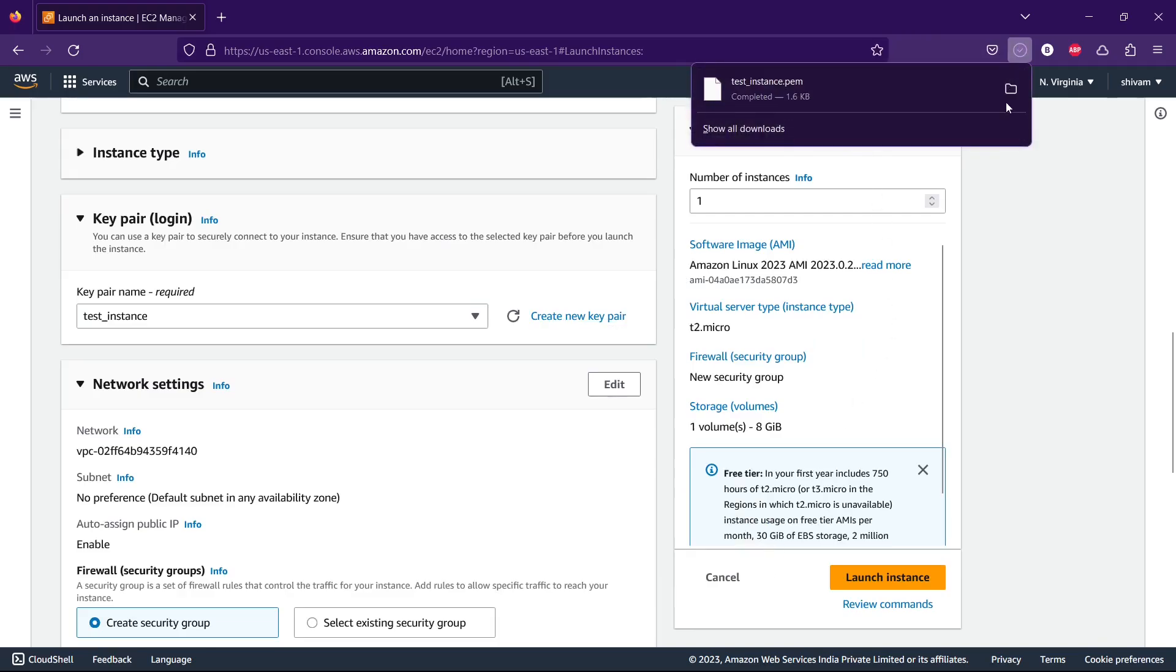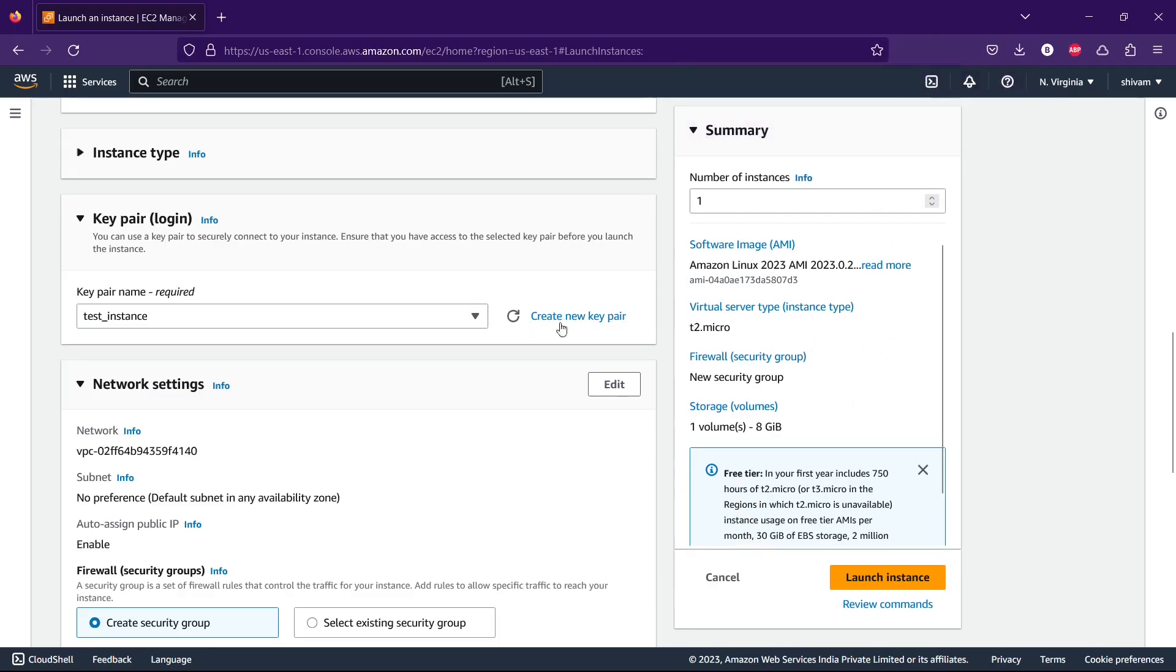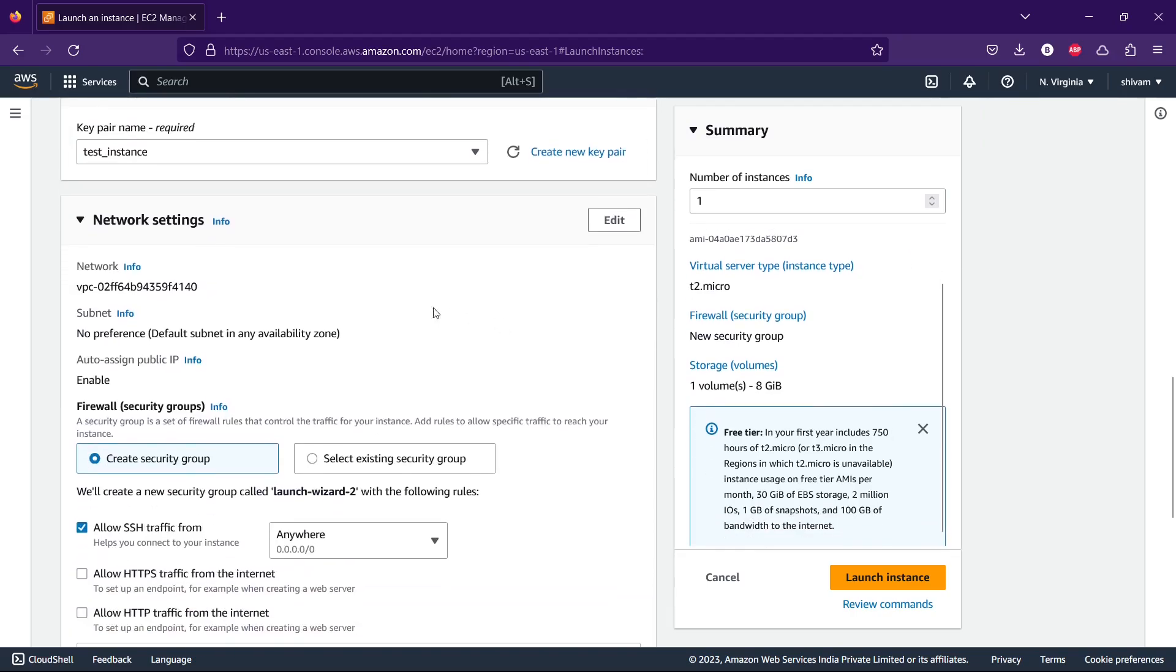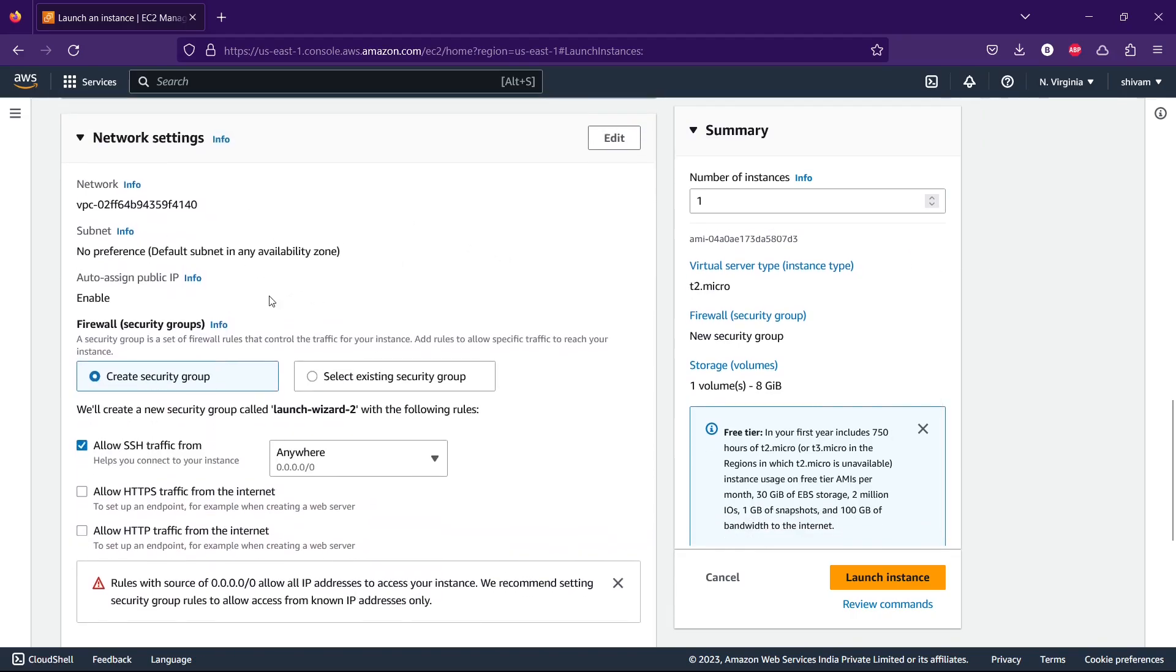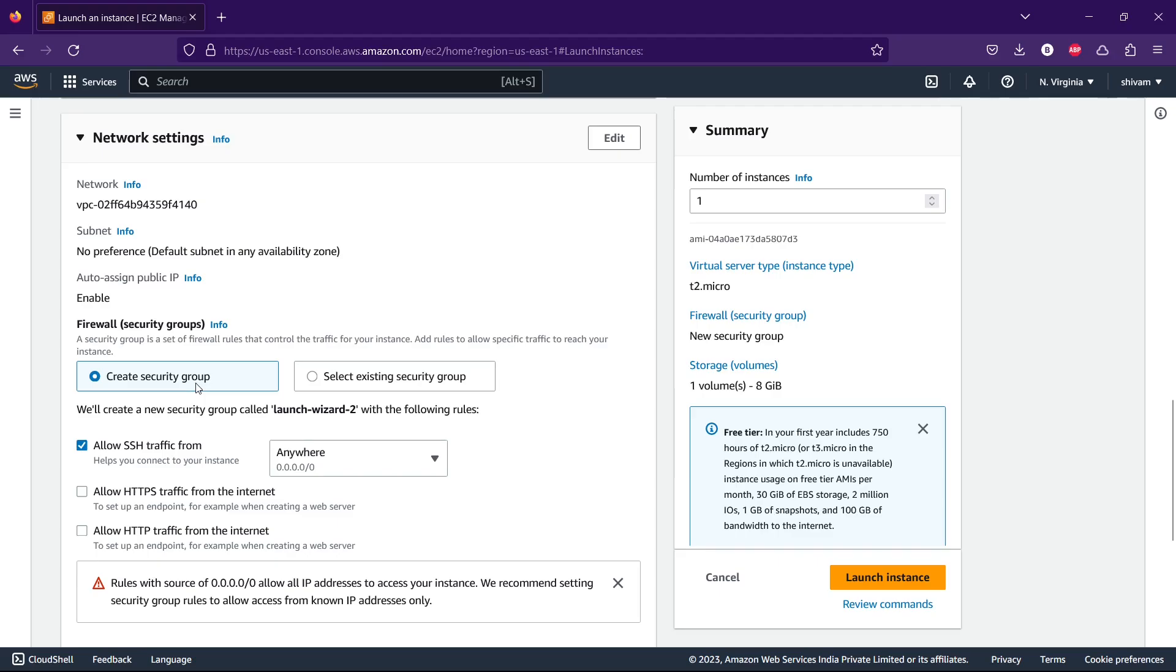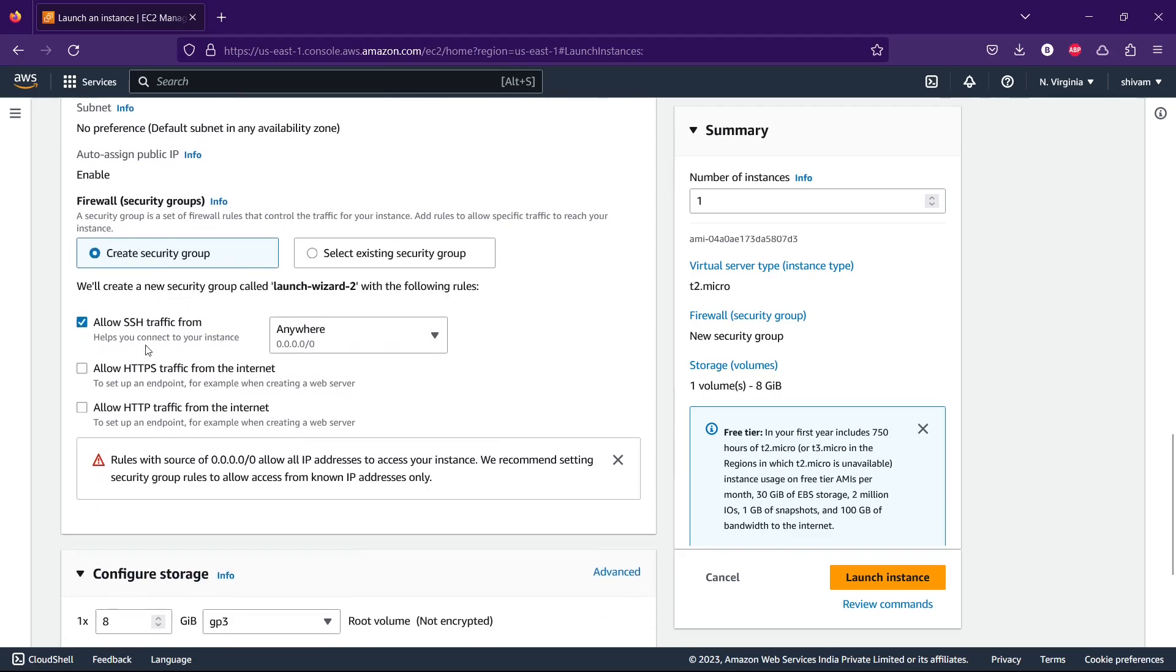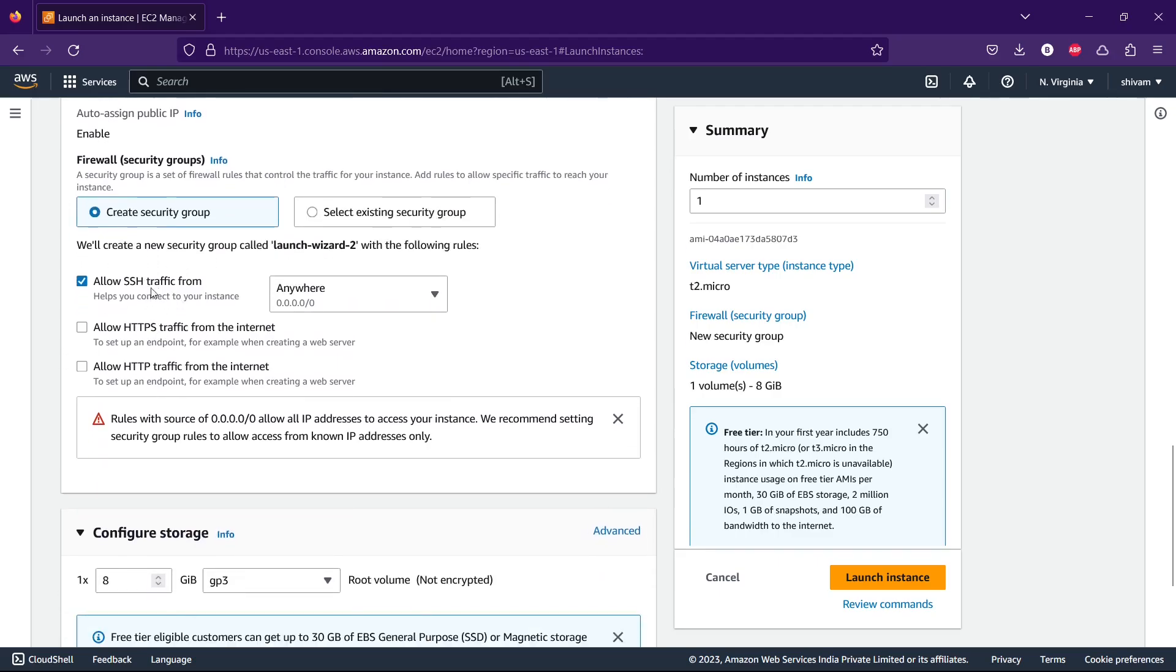Now let's see the network settings. Here you can see the security group. Security group is the rules that control the inward and outward network to your instance. We'll be creating a new security group because it's our first time. We'll be allowing SSH traffic because we have to login from SSH.